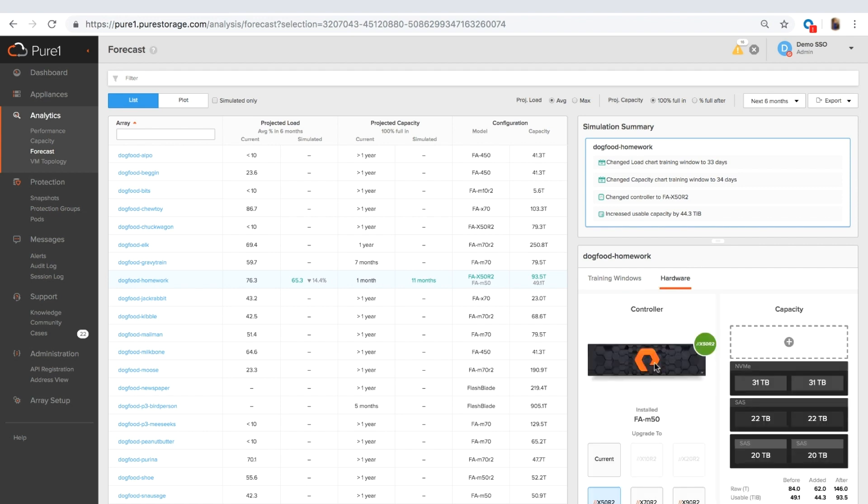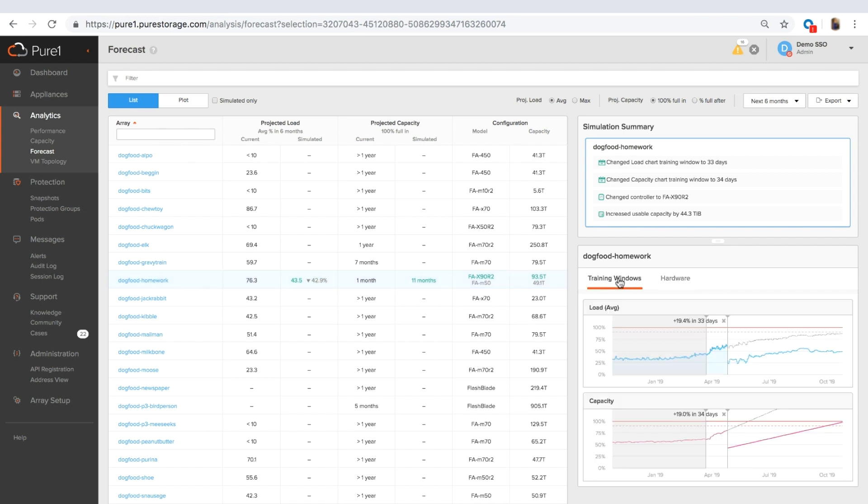If we go back to the training window we can see what that looks like on the graphs. And ultimately you could simulate upgrades to other models. So an X70 or even an X90. So this X90 will drop our load by 42% and will give us plenty of headroom to manage this workload. Ultimately what this gives you is the ability to plan for your environment. You don't need to worry about over provisioning as much because you have the information in order to make the right decision for the time.